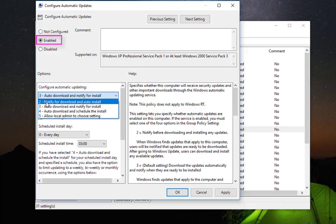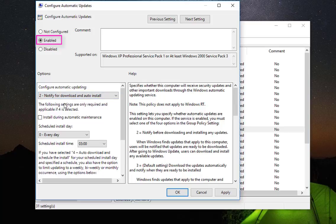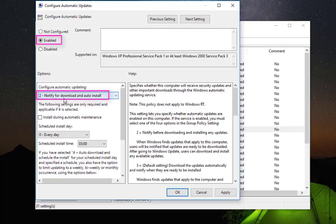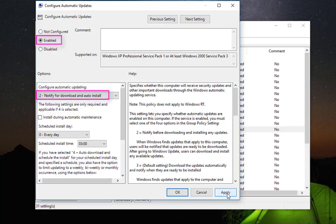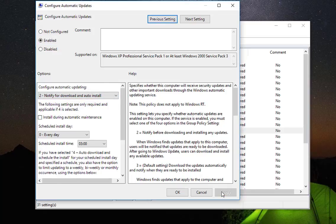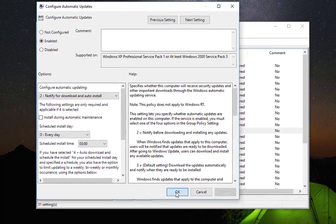number two. So whenever there is an update available it will notify you and you can choose to download it or not, then you can also choose to install it or not. So this is the best option that you can configure here in automatic updates. If you choose this option here and you click Apply then OK,